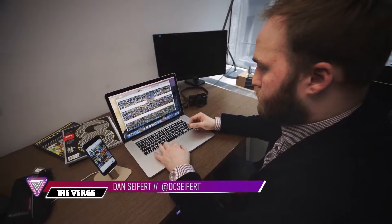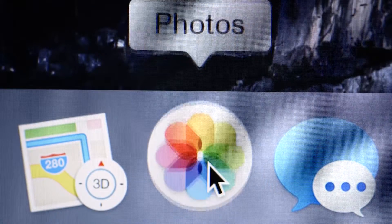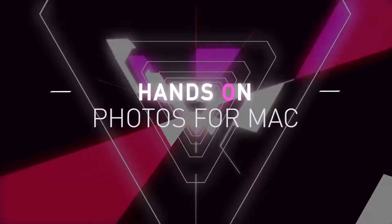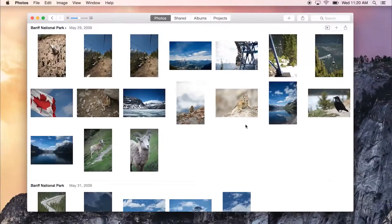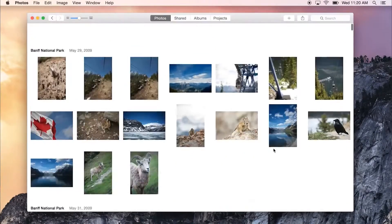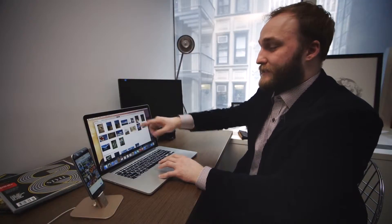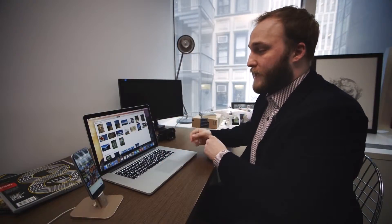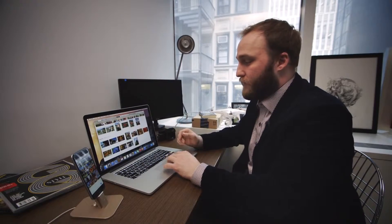This is Dan Seifer with The Verge, and I'm taking a look at the new Photos app for Mac. It essentially replaces iPhoto and Aperture on the desktop, and it's a completely redesigned and brand new app. It's designed to match the new Yosemite aesthetic, with a much cleaner, flatter design that really showcases your photos much better than iPhoto did.